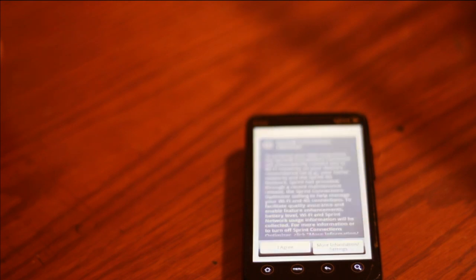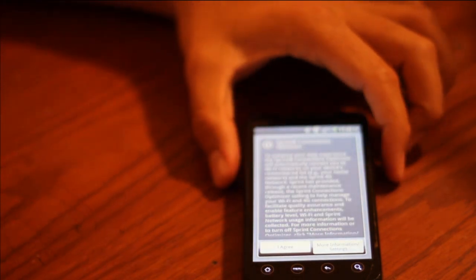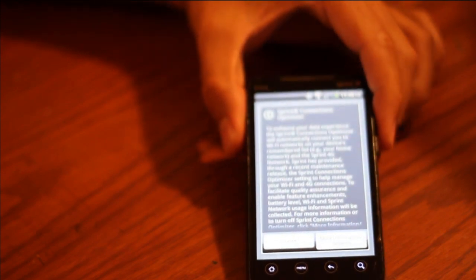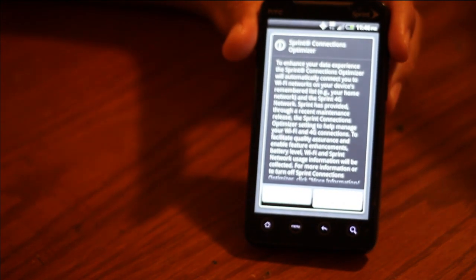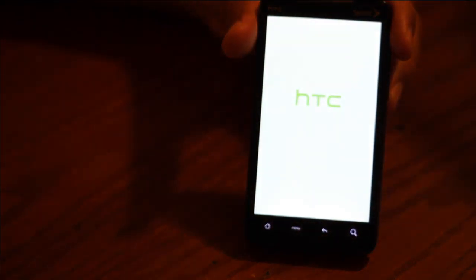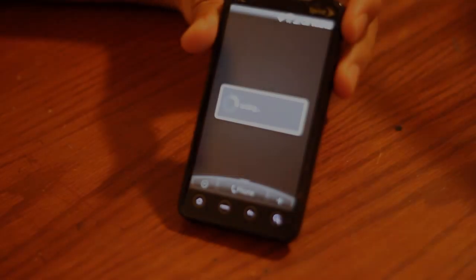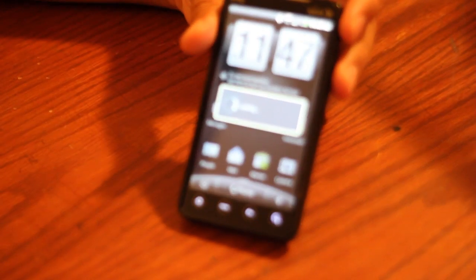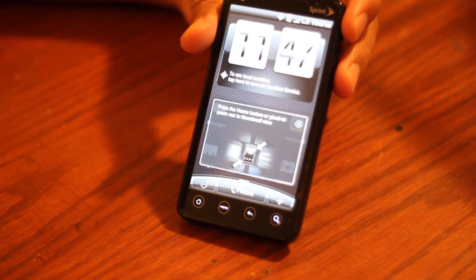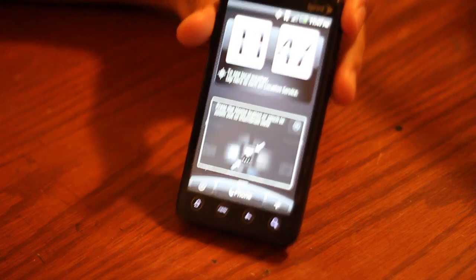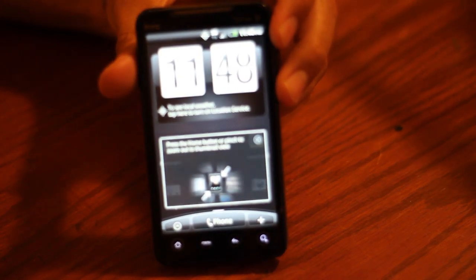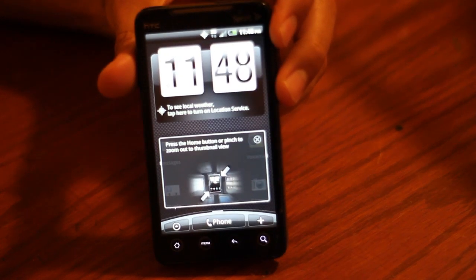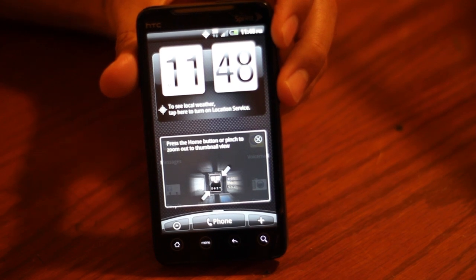And there it is. It's going to now ask you for the setup information to set it up just as a brand new phone. And there you go, all reset factory settings.